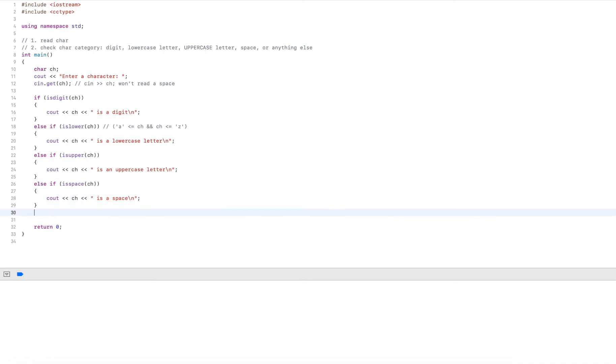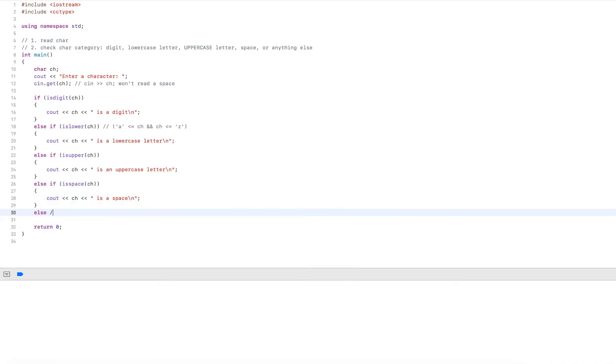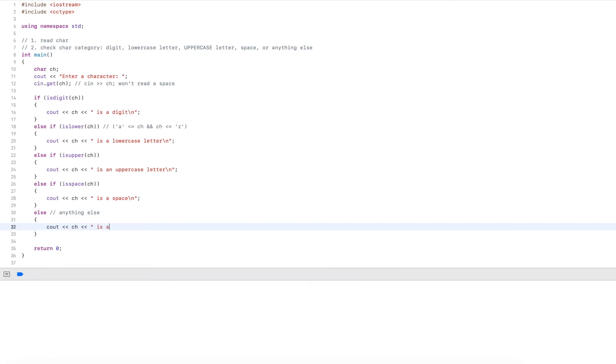And last if it's really nothing of the ones that I checked before, it's basically any other character. And that's it.